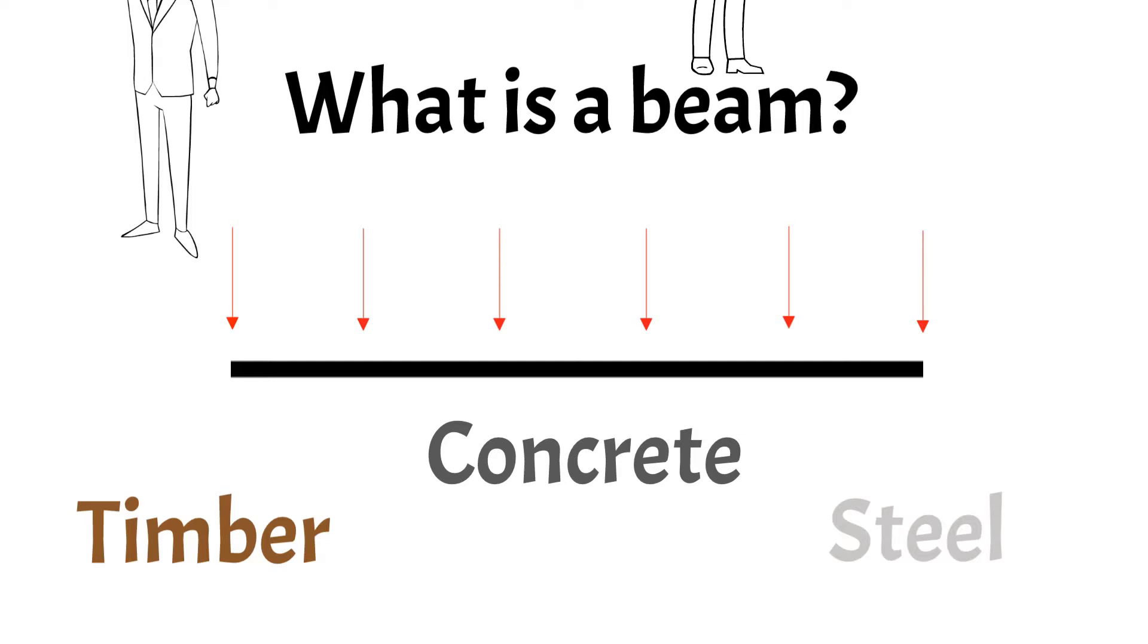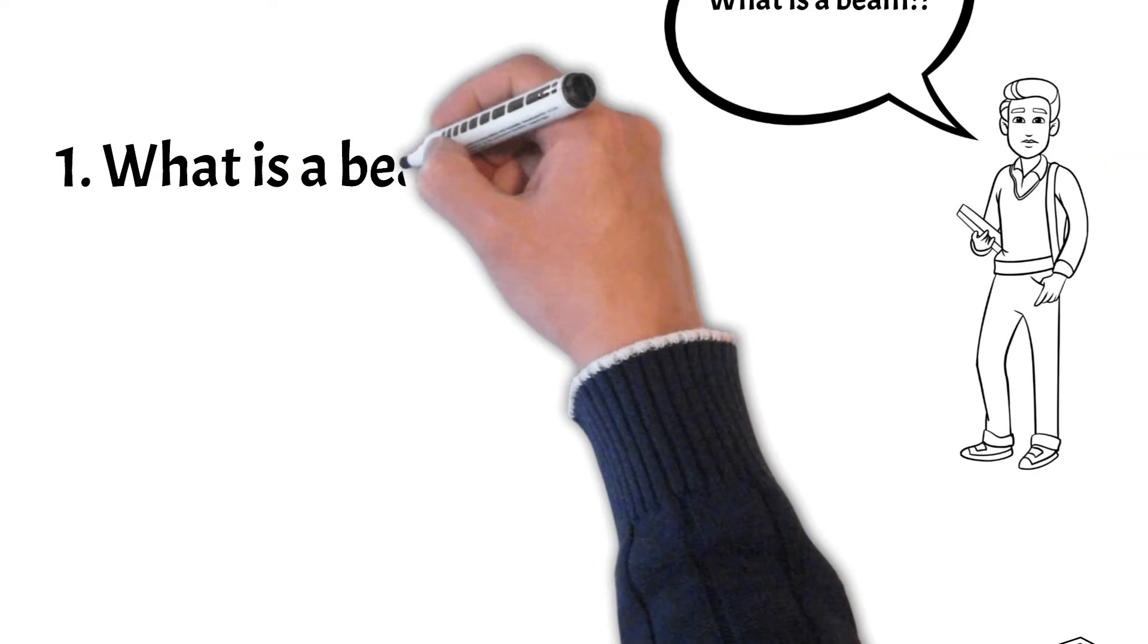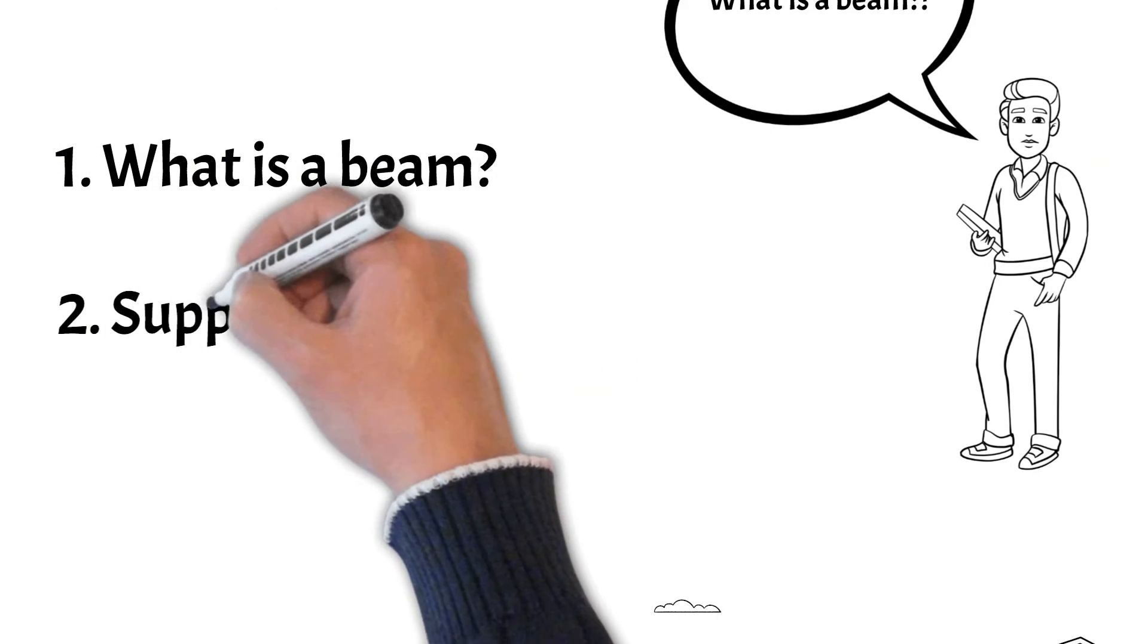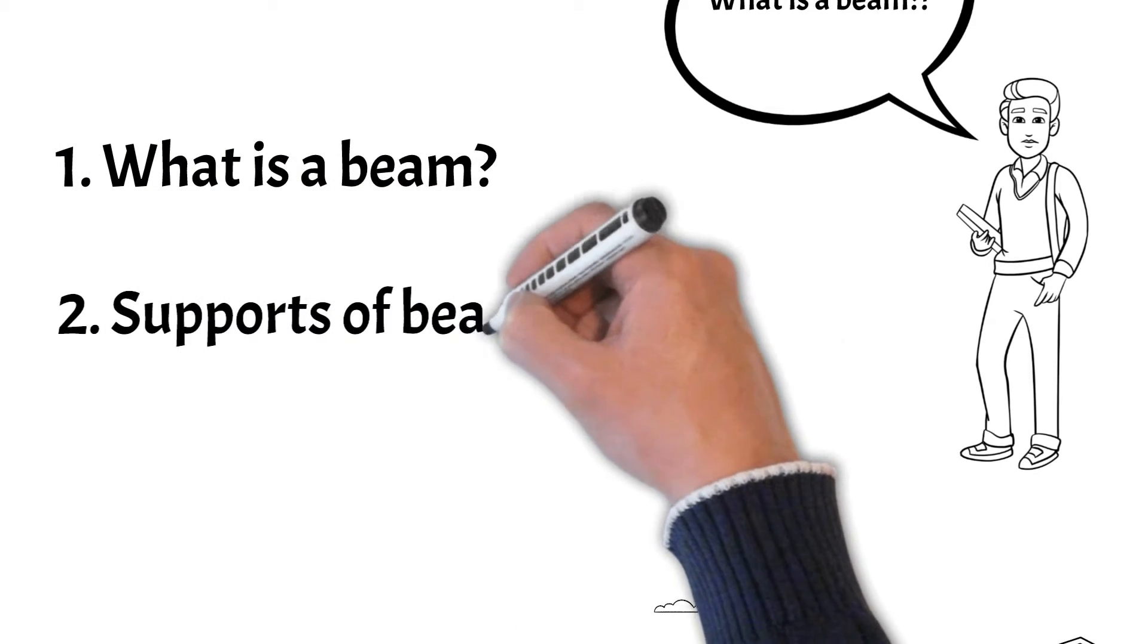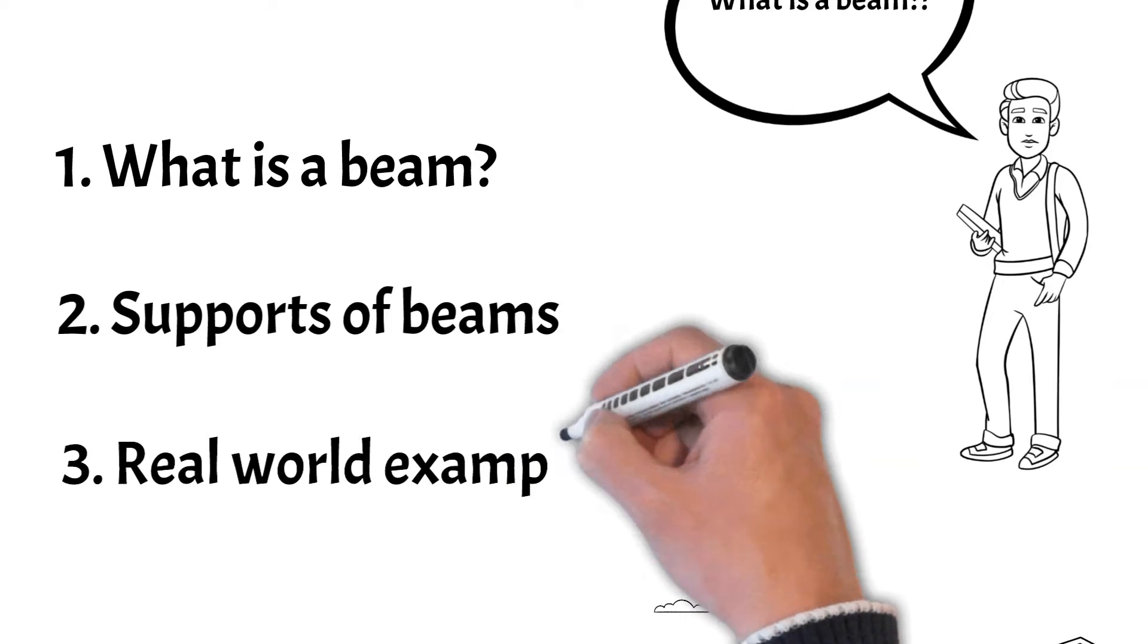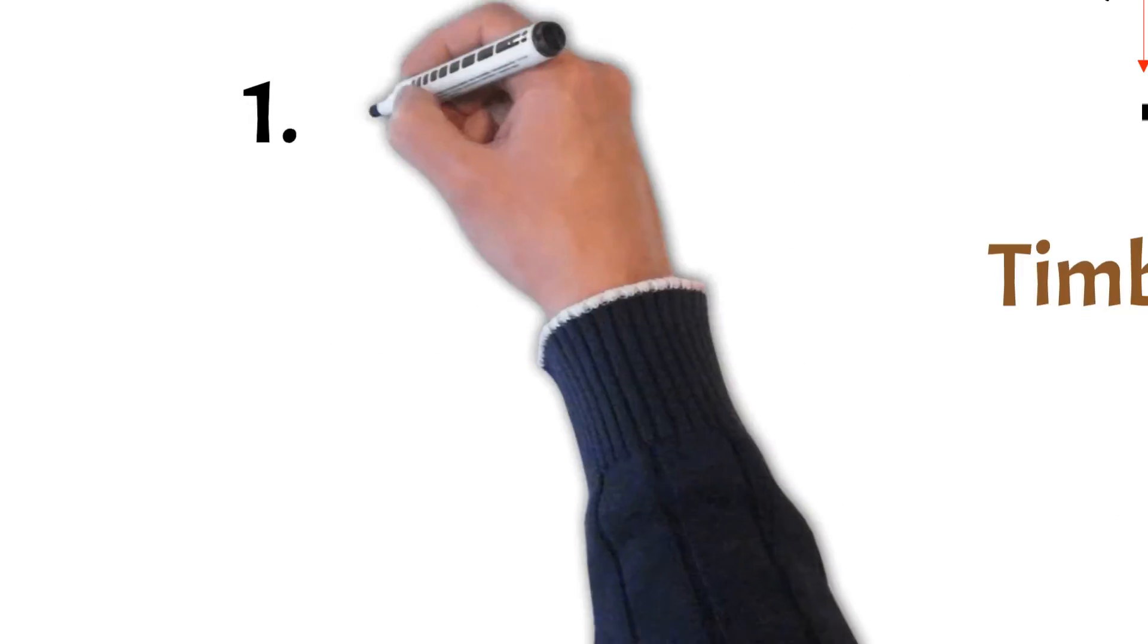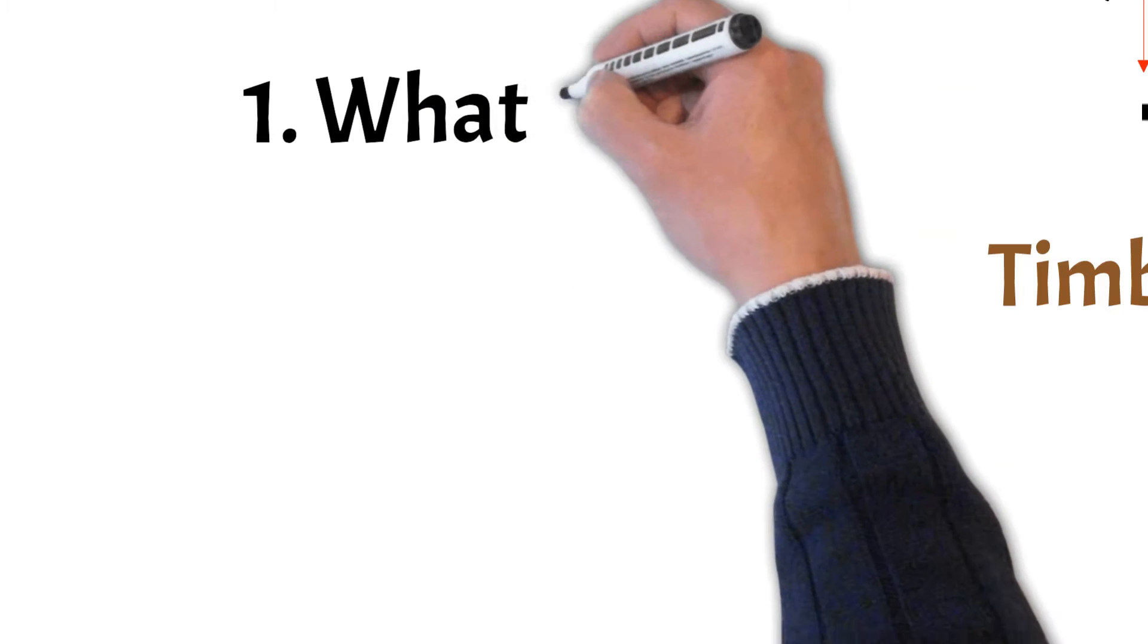Stick with us for the long answer and learn about the different types of beams that we use in structural engineering. So in this video, we're going to talk about what a beam is, how beams are supported and real world examples of beams.